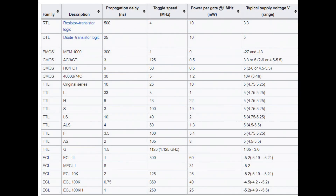Here it is in table form. DTL was introduced in 1962 — actually quite old. RTL (resistor-transistor logic) came in 1963, TTL in 1964. Then came the L version (lower power), H (faster), S (Schottky, fast), LS (low-power Schottky), ALS (advanced low-power Schottky), F (fast), and AS (advanced Schottky). The HCT parts are compatible with TTL logic levels.